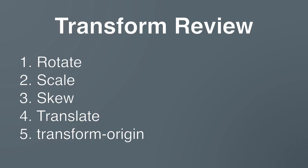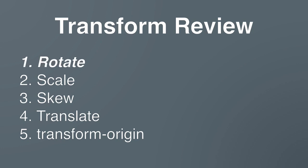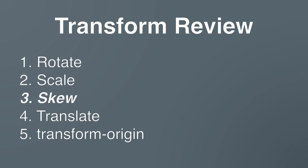So to close out this particular lesson, here's a quick review. We learned that we can use the transform property to manipulate content. And we reviewed rotate, scale, skew, translate.